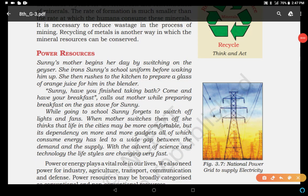Hello students. Today we will start the third part of Mindana and power resources, and today we will start with the topic power resources. You have to listen very carefully and watch this video completely. Don't skip so that you will be able to understand power or energy.